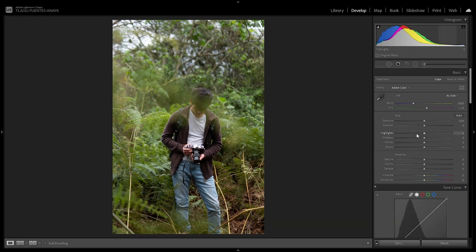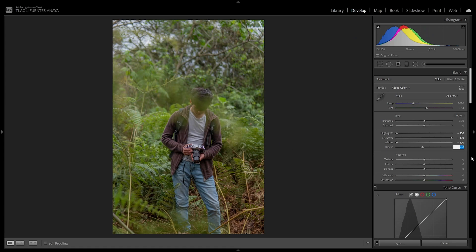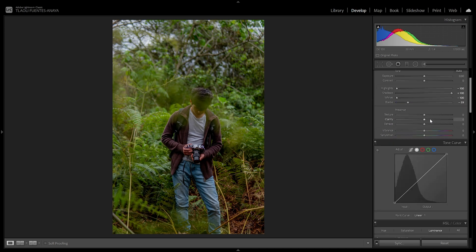The first thing we want to do is pull down the highlights all the way to minus 100 so we have a lot of information in blown-out skies. Then do the opposite with the shadows — pull them up to plus 100. Whites we want completely dimmed down at minus 100. Don't worry, we'll compensate that in the tone curve. The blacks we're going to crush down to minus 59 to get that more contrasty look like his style.